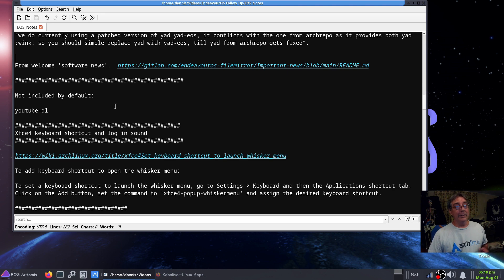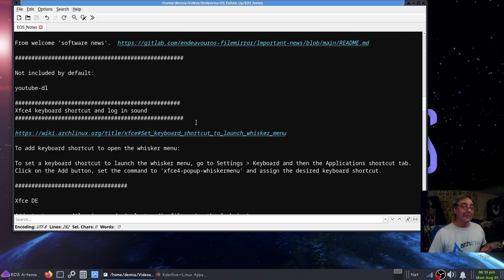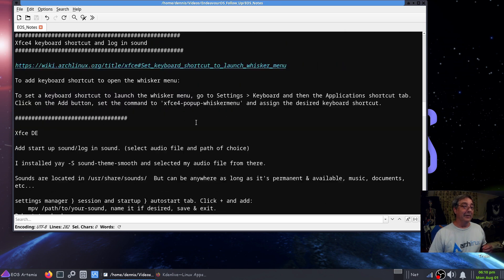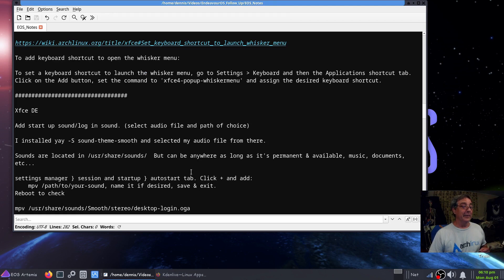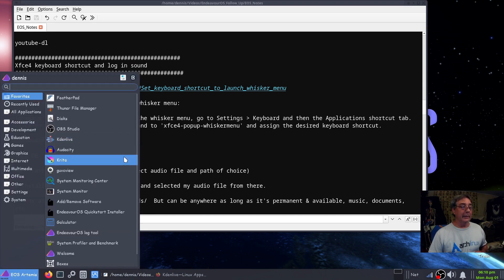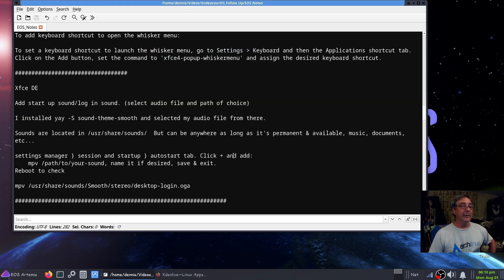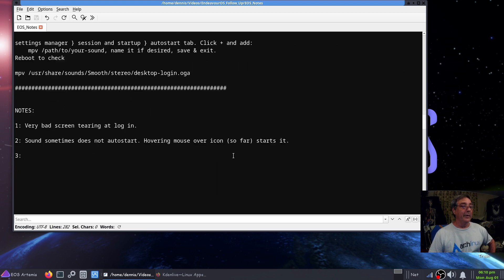I started to make a list of programs not installed by default and I only got one — YouTube download. There are other ones though. This next part has more to do with XFCE than EndeavourOS — how to make that keyboard shortcut for your Whisker menu.